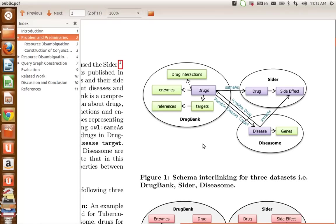DrugBank, SIDER, and also DISEASOME and SIDER are interlinked with each other using owl:sameAs links, while DrugBank and DISEASOME are connected to each other using the properties possibleDrug and possibleDiseaseTarget.